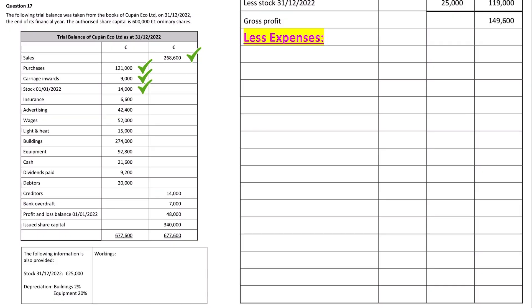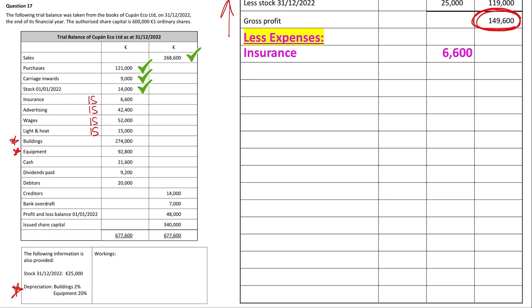The income statement already had sales less cost of sales — opening stock plus purchases plus carriage inwards minus closing stock — giving a gross profit of €149,600. Under 'less expenses' we now list the remaining expenses: insurance, advertising, wages, and light and heat. So we have insurance €6,600, advertising €42,400, wages €52,000, and light and heat €15,000. We also need to add depreciation on buildings and equipment.